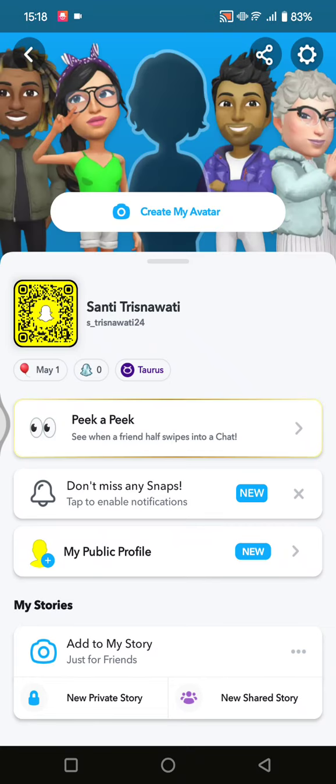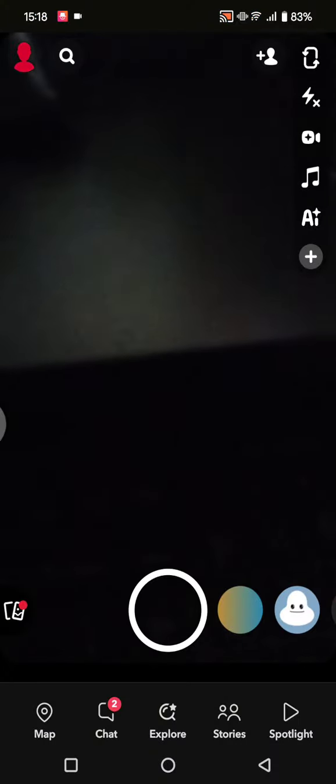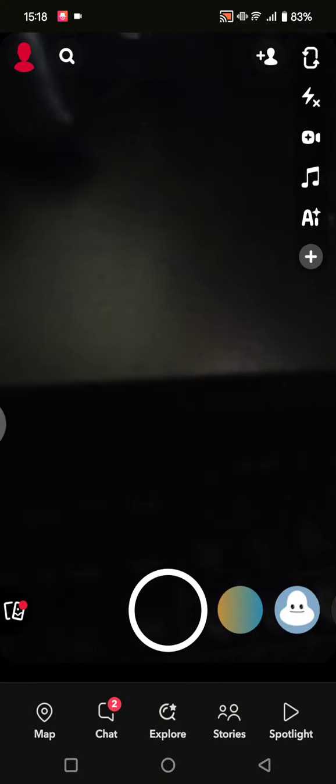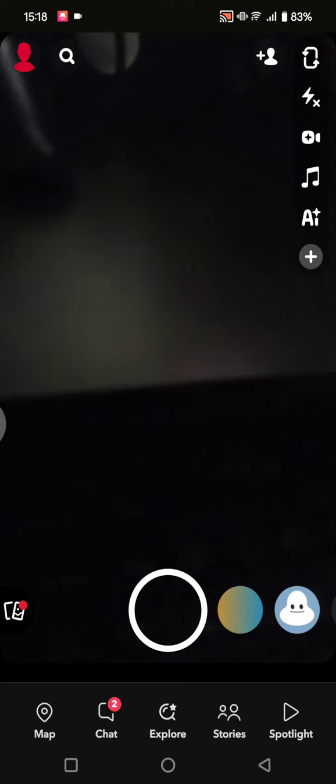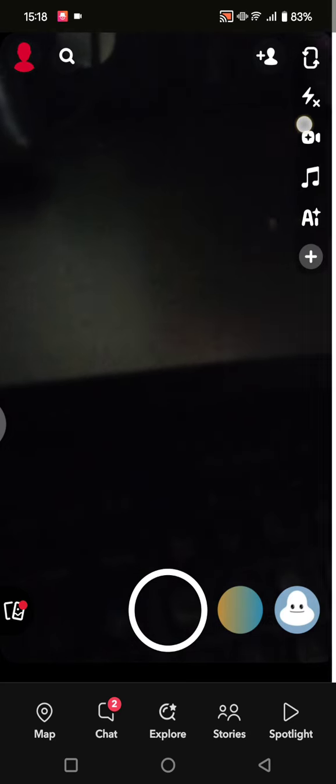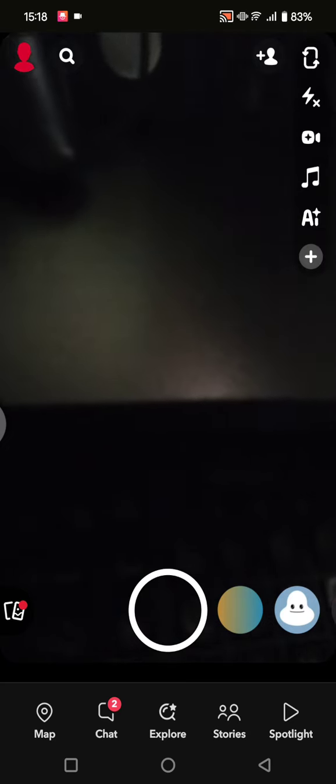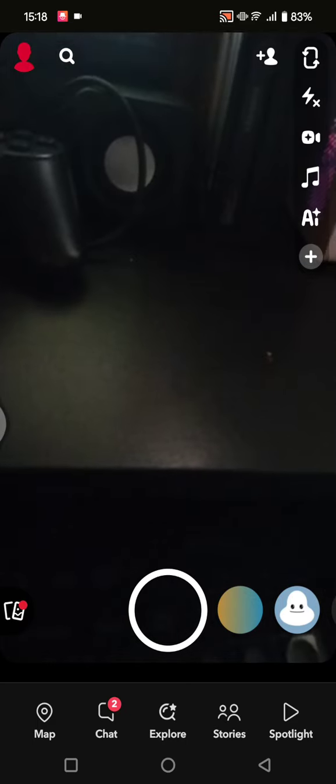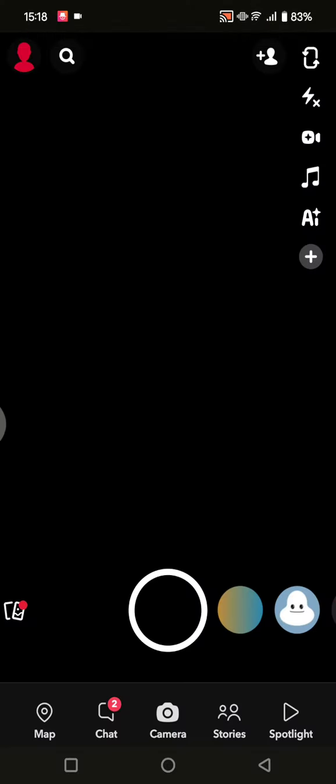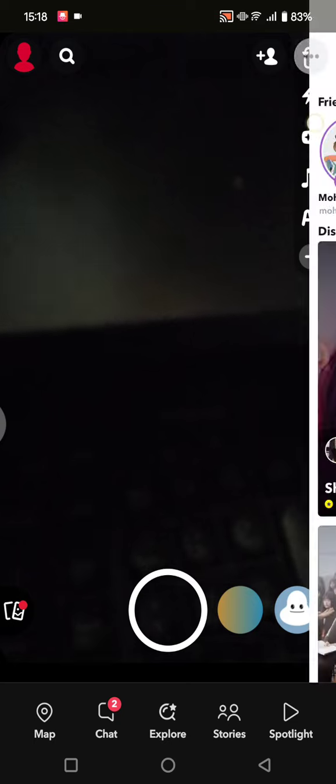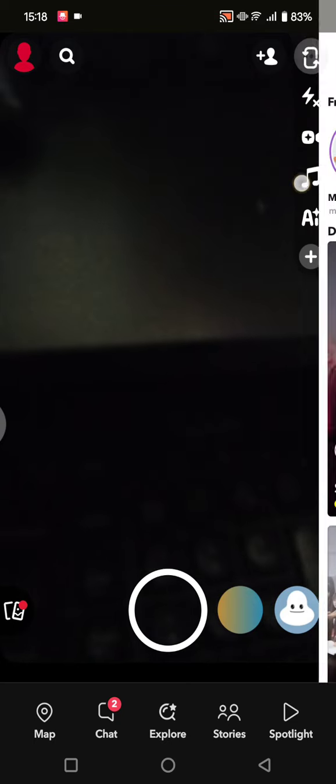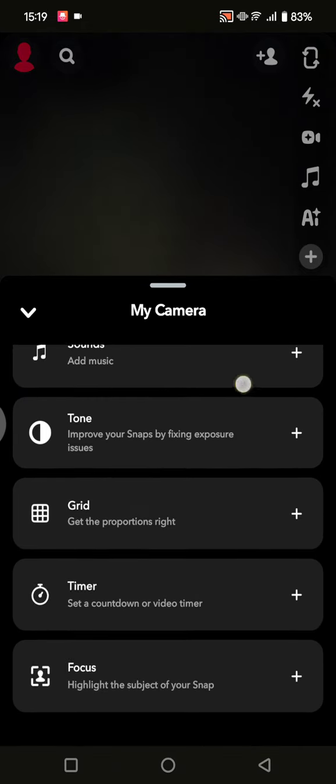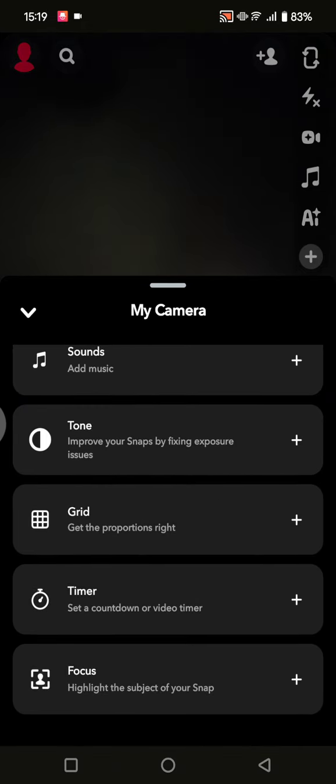This is my profile. On the upper right corner, there is a panel that you can use when you want to record or take a photo. There's a camera flip button, flash icon, and also video effects, music, and AI. If you want to see the full page, you can click on the plus button. There are lots of options that you can explore.